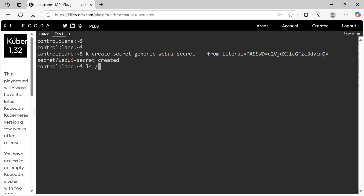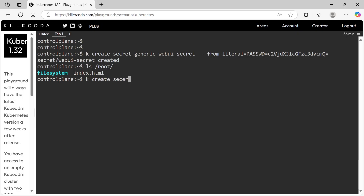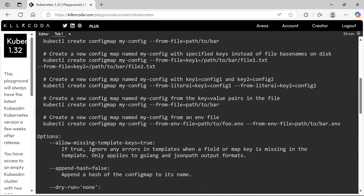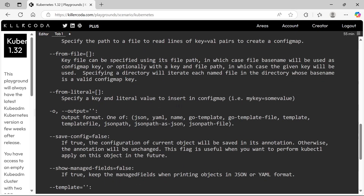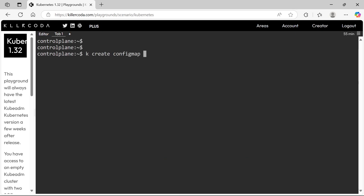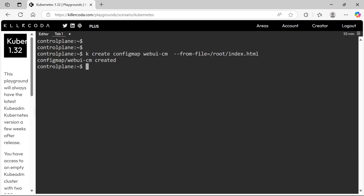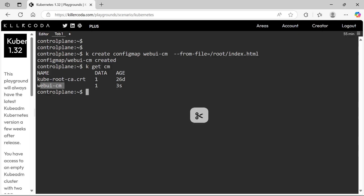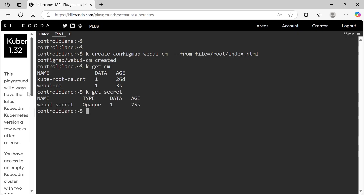Next we need to create the ConfigMap. We can see the index file under the root directory. We can take the help for the command. The name should be webuacm. Now we have created the ConfigMap and the secret.